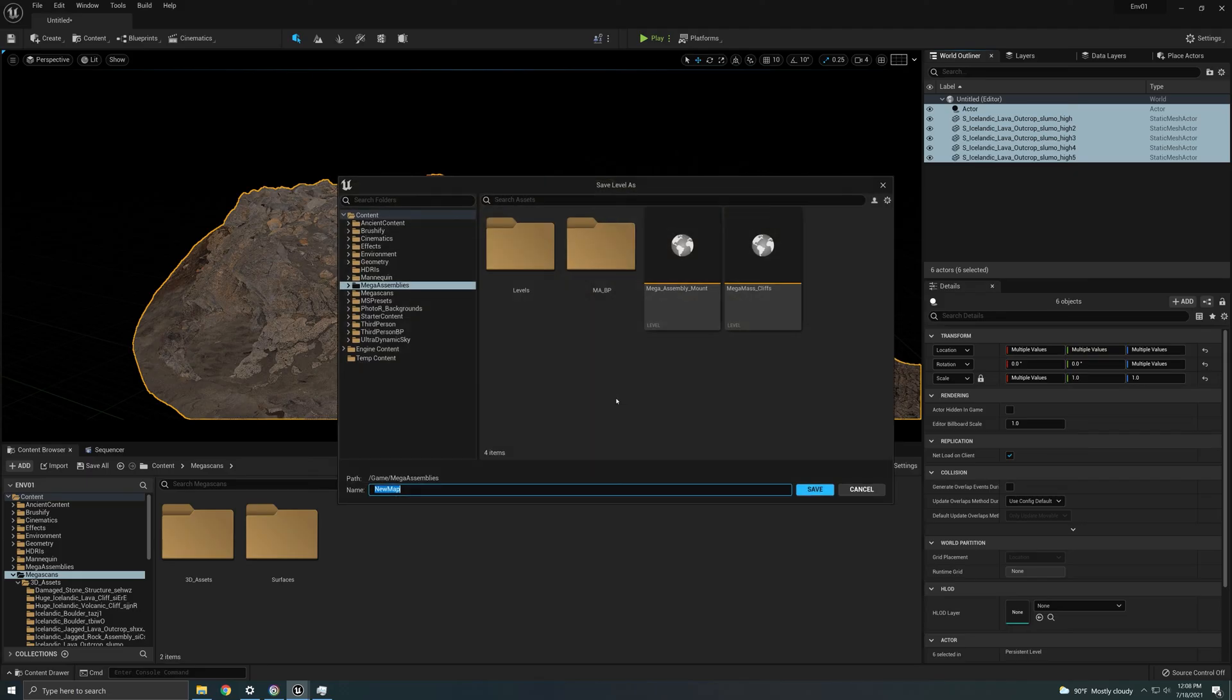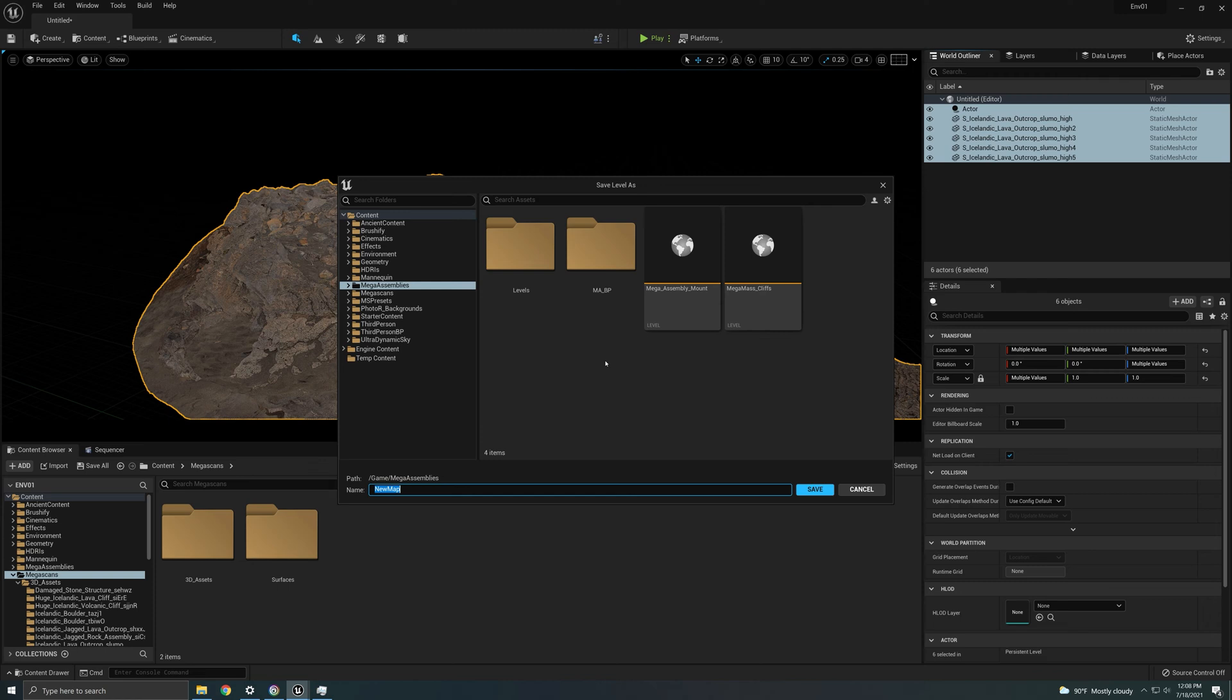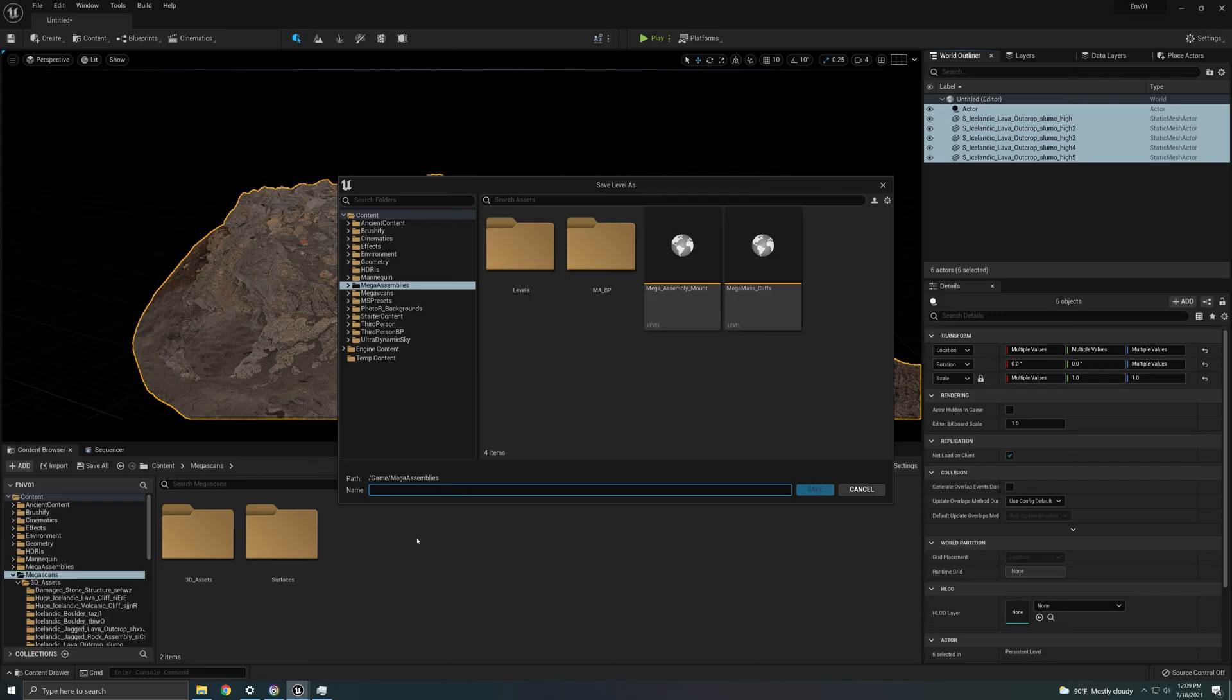And it's going to give me this window. I already have a folder. I suggest you make a folder for this because it makes a ton of stuff. It makes a level, it makes a blueprint, and it makes an instance too. So you're going to have a ton of stuff on your content browser if you do not put this in a folder. Now I'm going to call this tutorial some mega assembly.